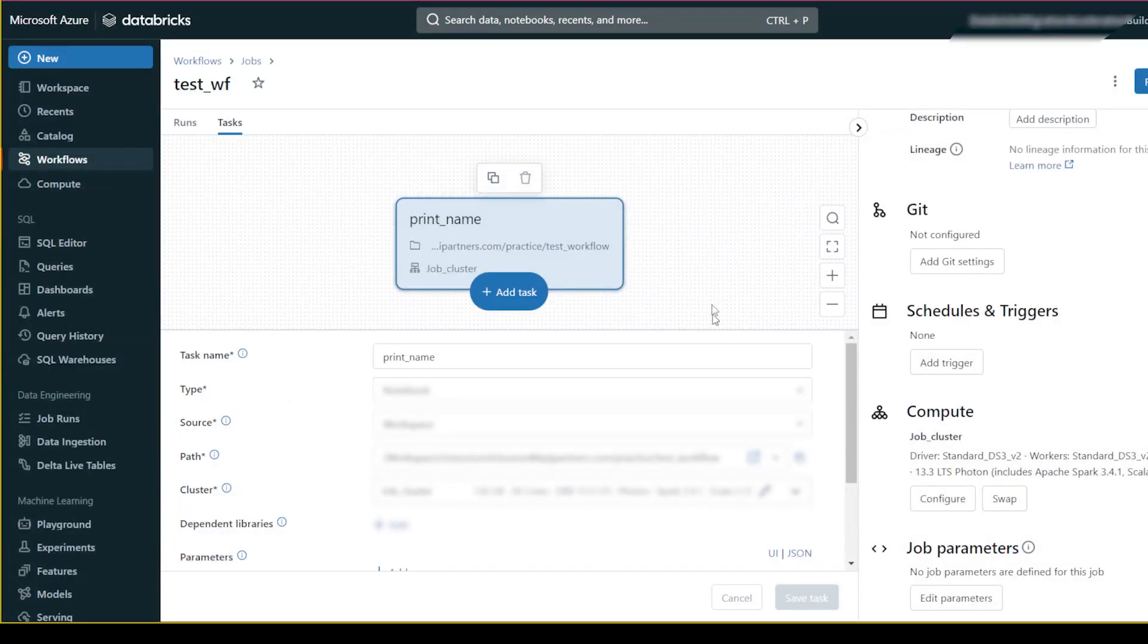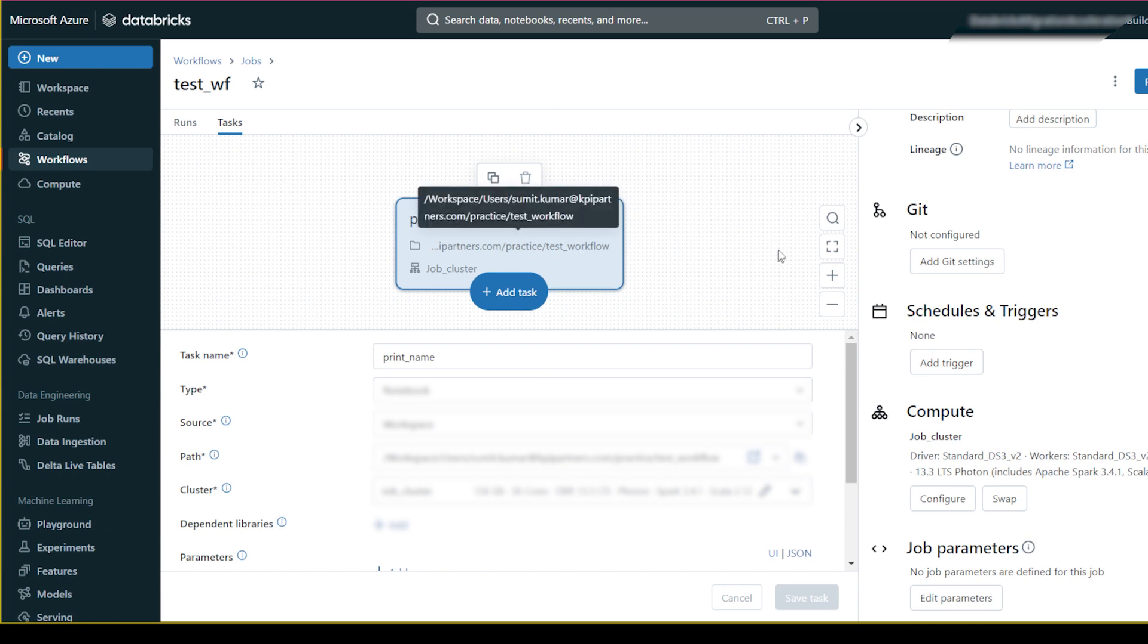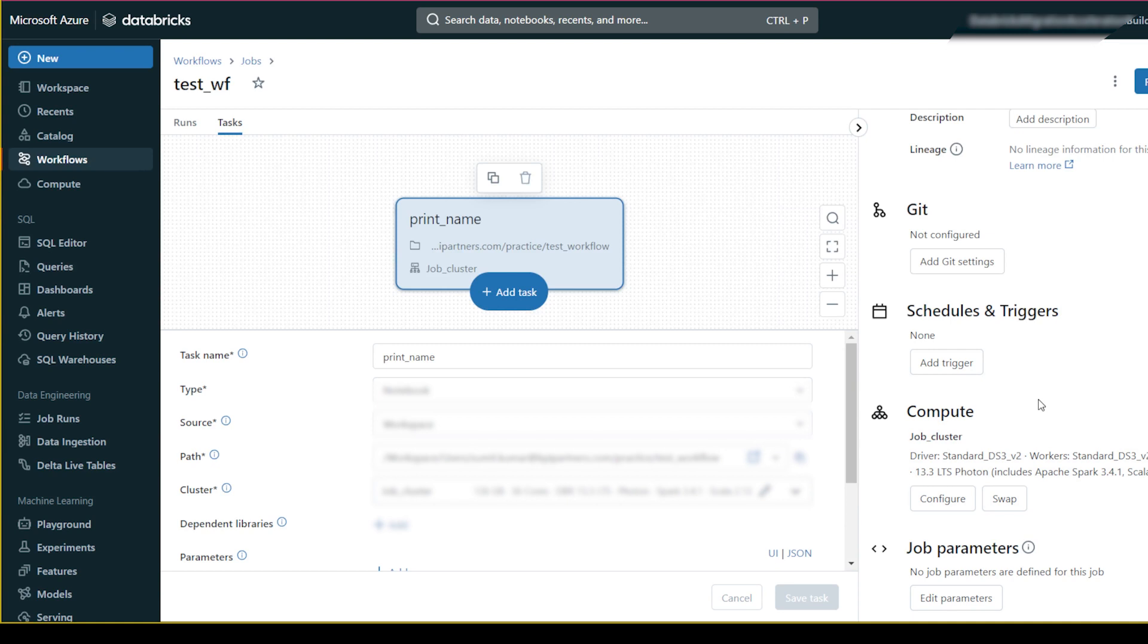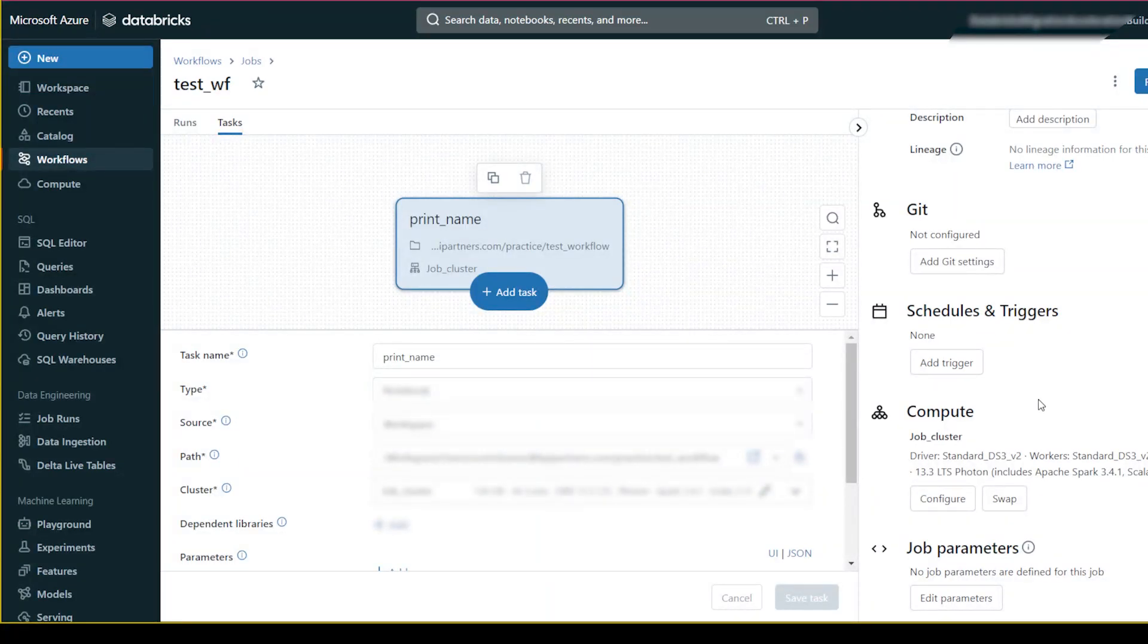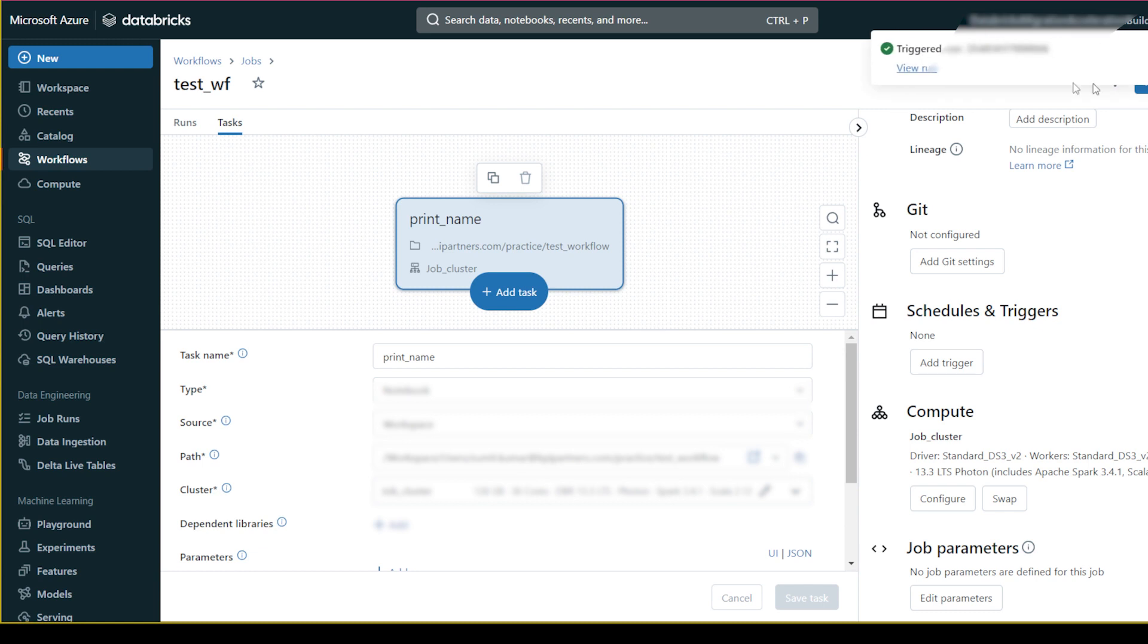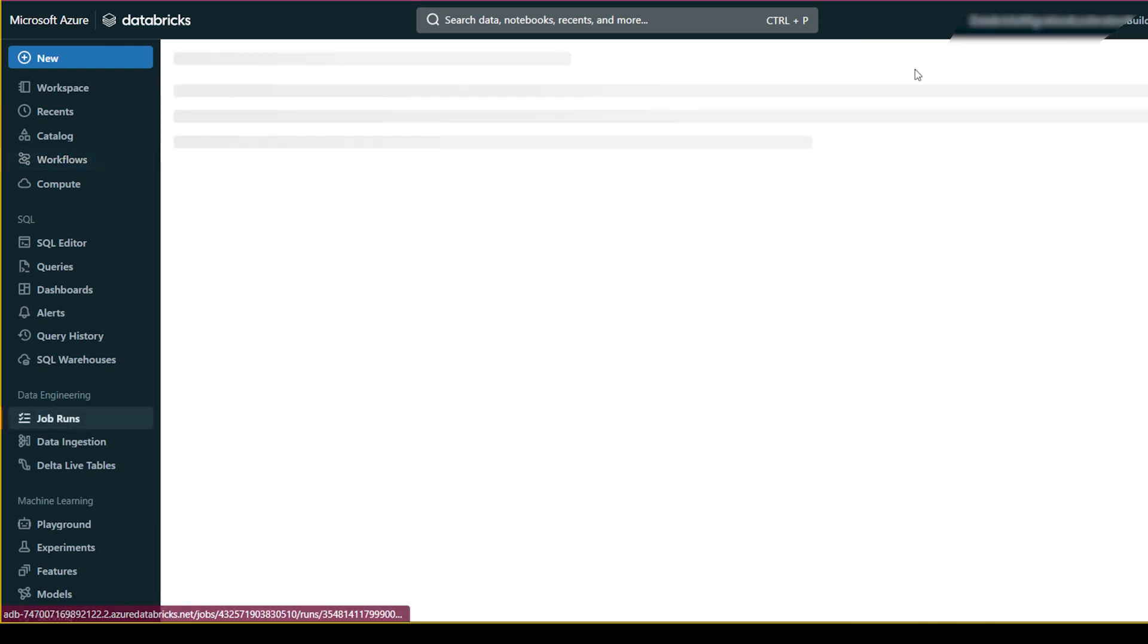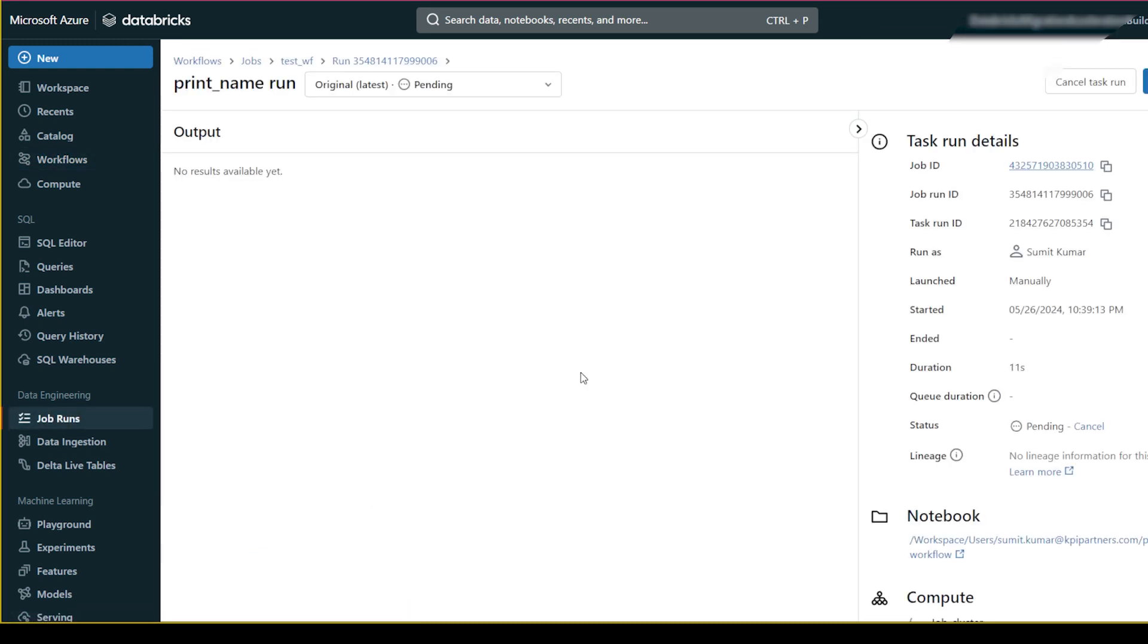If you schedule it, it will trigger automatically at a particular time. But if I run it manually, you can see it will prepare the cluster. It will make the cluster up, and this takes some time.